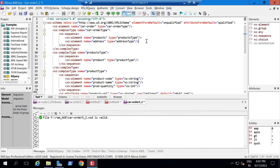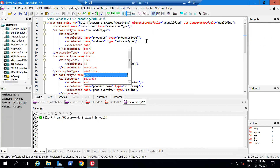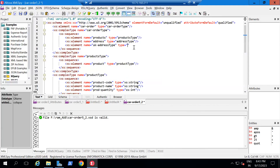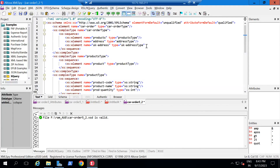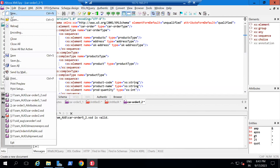Now this 'ukAddressType' needs to be declared in the 'carOrderType'. So I am going to write it here — xs:element name='ukAddress' and type='ukAddressType'. If you do well-formed and valid, this is valid.